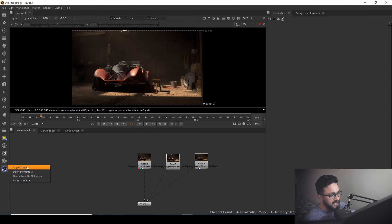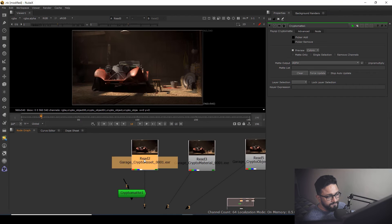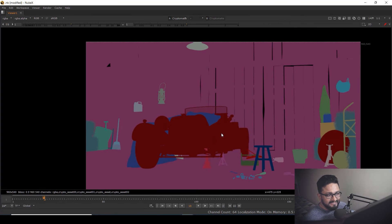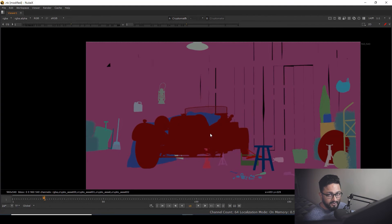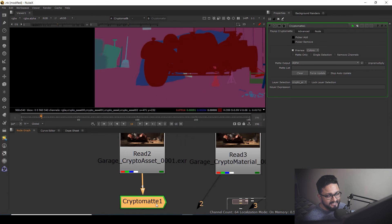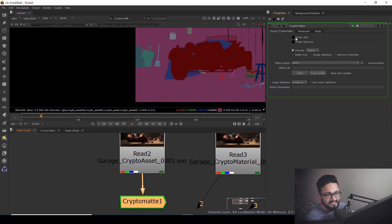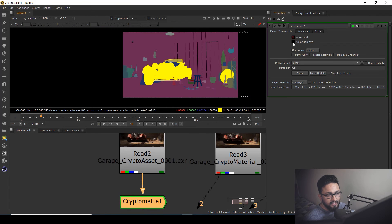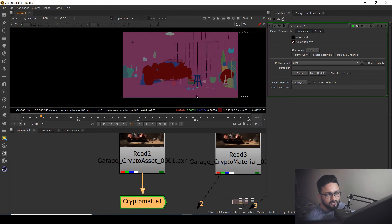Attaching the Cryptomatte node to the crypto asset render, you can see the matte is based on assets — the car is a single asset, the tire is a single asset, and all the wooden work and ground are in a single asset. Double-click on the Cryptomatte node, use the picker set to 'add', hold Ctrl and click to select — your car will be selected and your tire will be selected. Ctrl-click again to remove a selection.